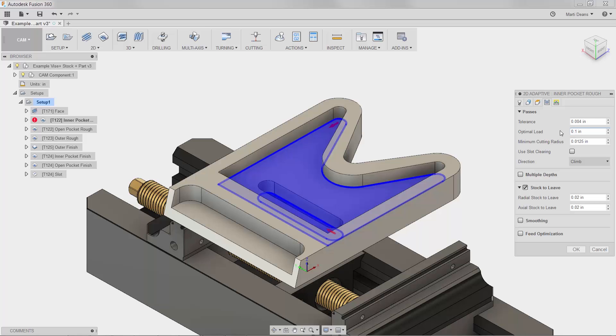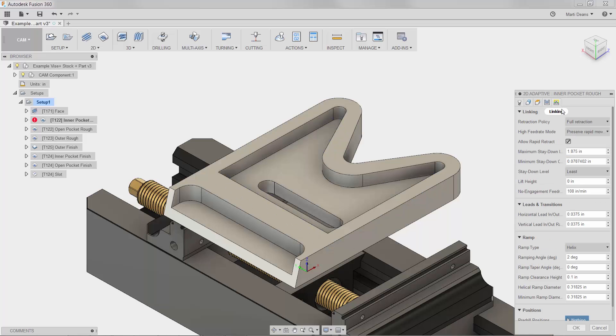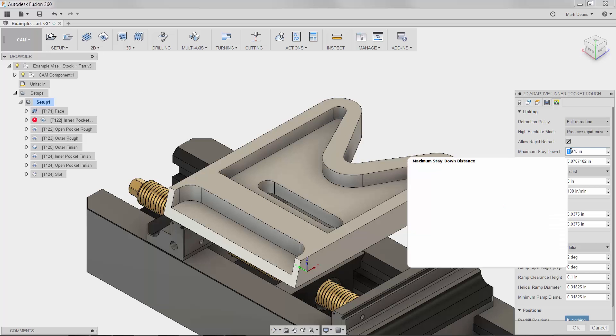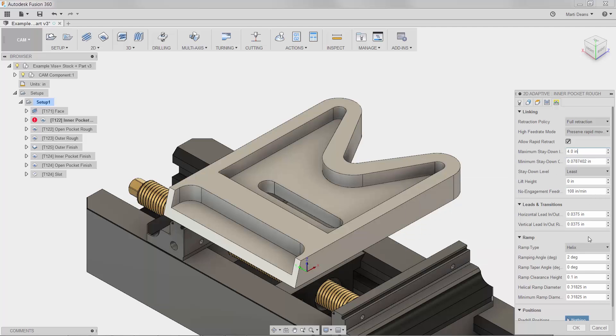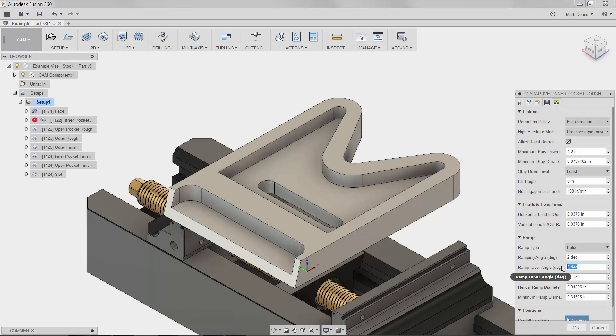To edit the retract moves and ramp, I'll go to the linking tab. To convert the yellow retract moves into stay-down moves, I'll increase the maximum stay-down distance to 4 inches. Lastly, to add taper to the helix, I'll go down to ramp and enter a ramp taper angle of 5 degrees.